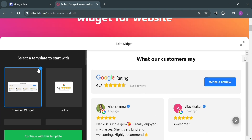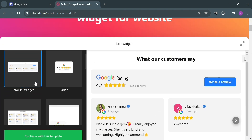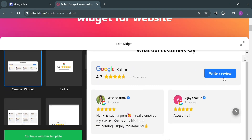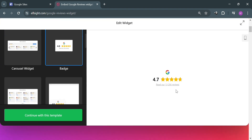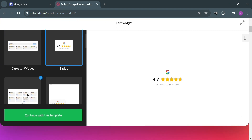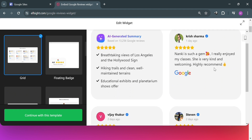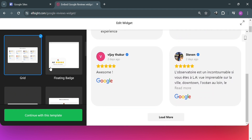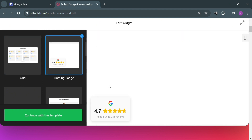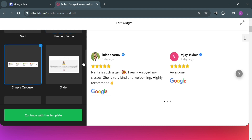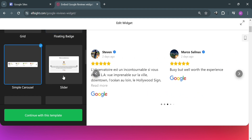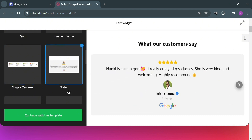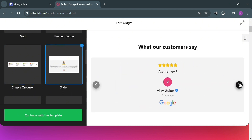To get started, go back to the widget page and simply select a template. We have a carousel widget, a badge template, a grid layout, a floating badge, a simple carousel that lets you slide through reviews, and a slider where you can see feedback one by one.